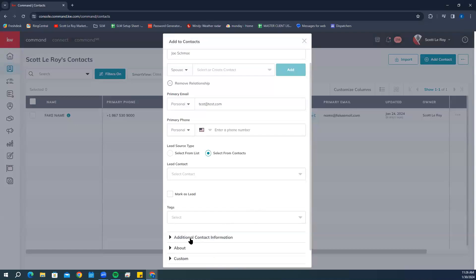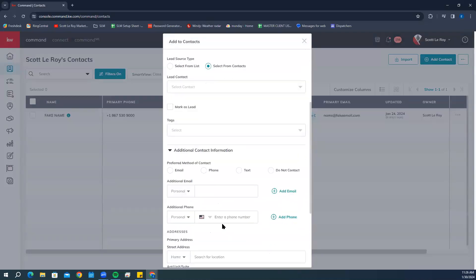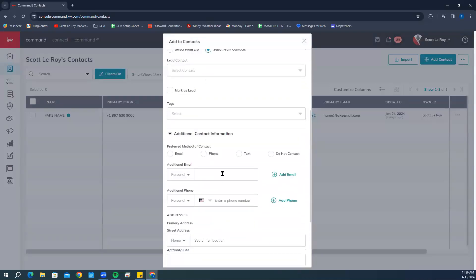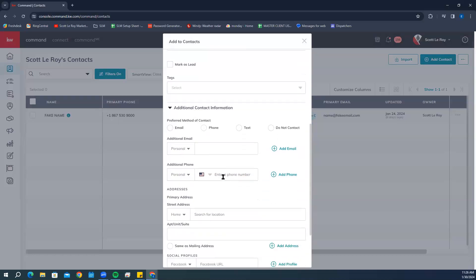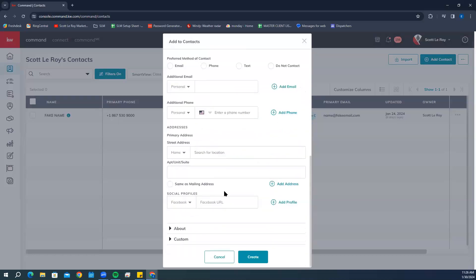We're going to add more information. You can click Additional Contact Information. You're able to input the preferred method of contact, such as email, phone, text, or do not contact. You have additional email, additional phone number, and this is where you can put their address. Social profiles can be added down here.